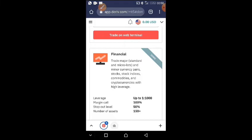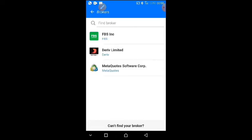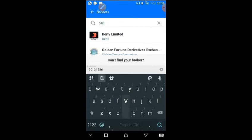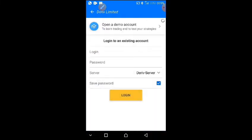The MT5 is empty right now. I click this plus sign here to get started. I'll click 'Find Broker' and type 'Deriv' — that brings up Deriv Limited. I'll click and select Deriv Limited.